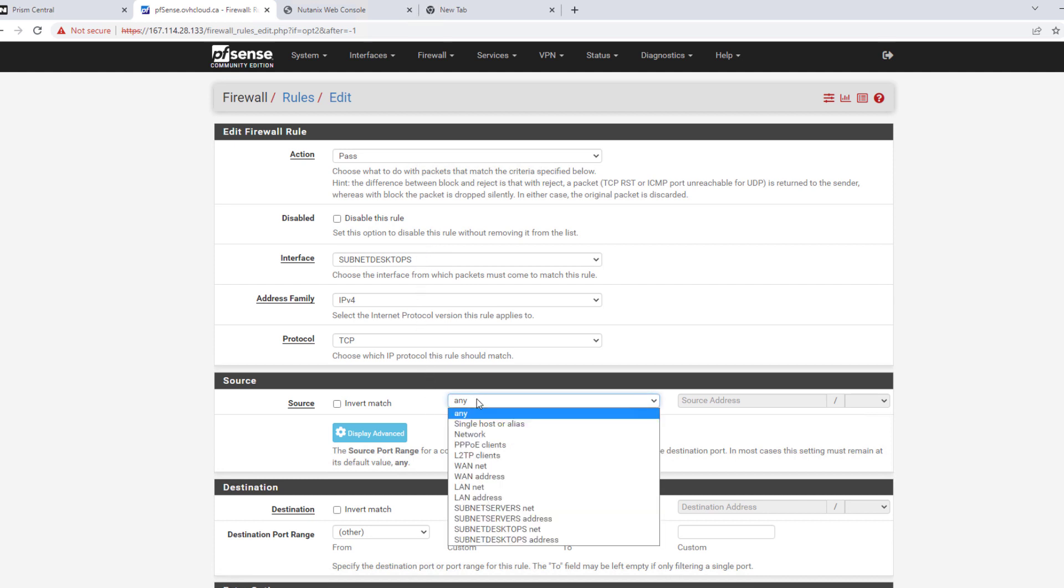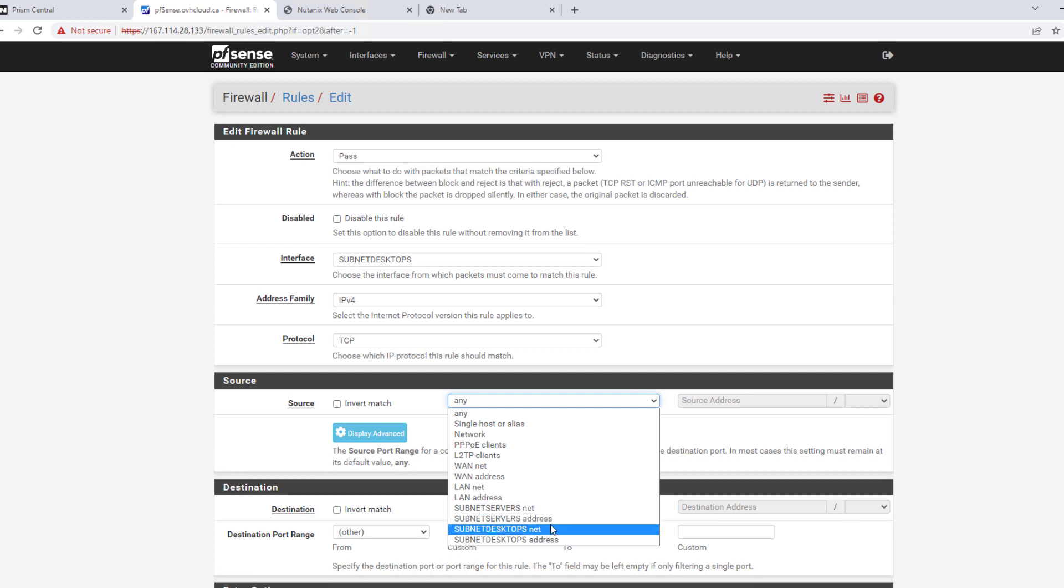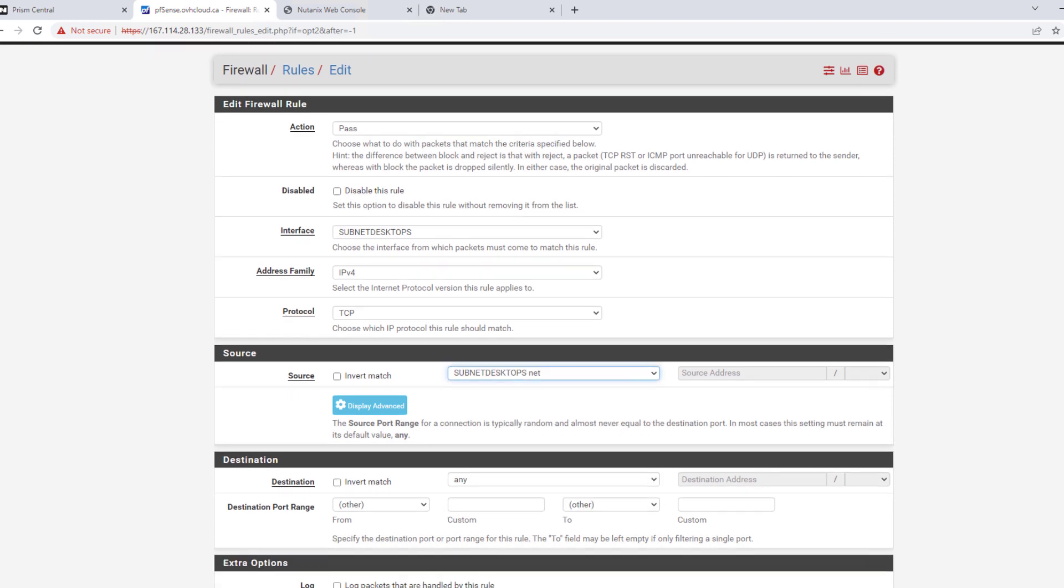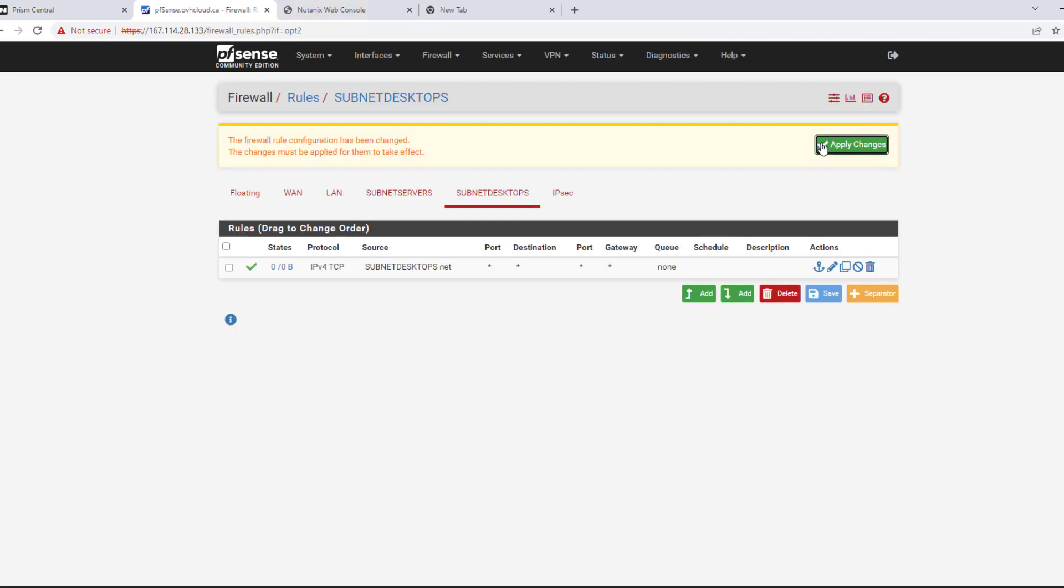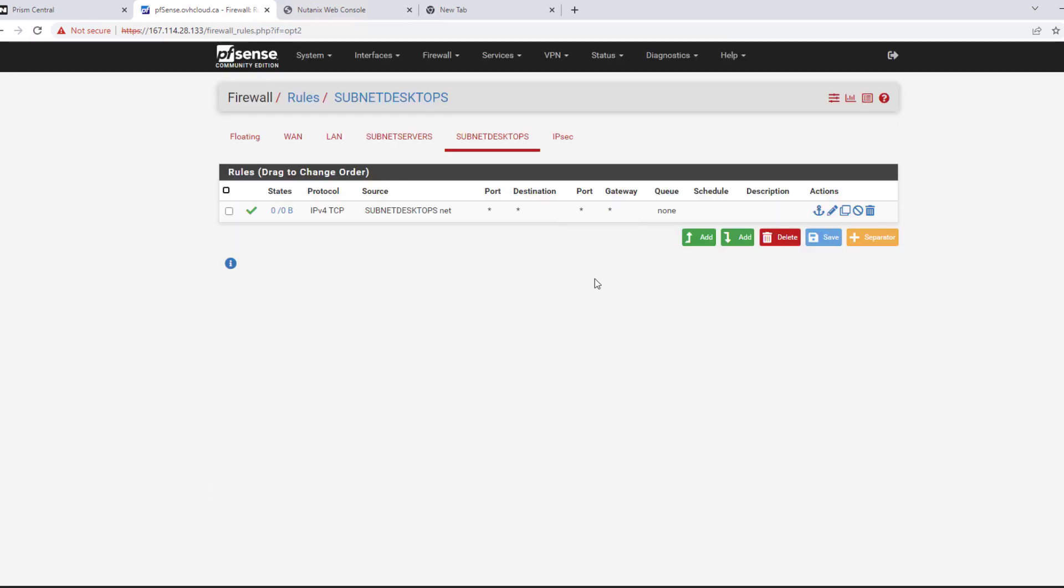We'll do source, our desktop subnet. So anything from this subnet will be allowed to talk to our other subnets. Hit save. Apply changes. So we have our firewall rule. And then you can change the protocol on that if you want to open it more up later.